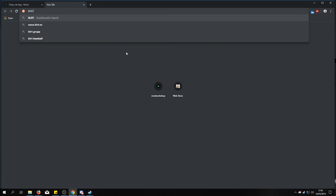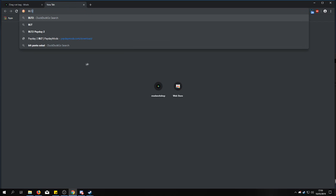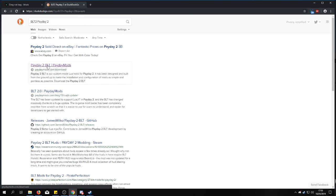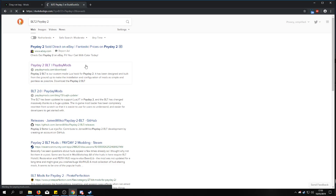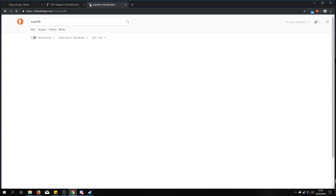So you have two options. You can go download BLT 2 for Payday 2. You see here paydaymods.com has it. Generally this is not a good option. Why? Because you also have Super BLT.